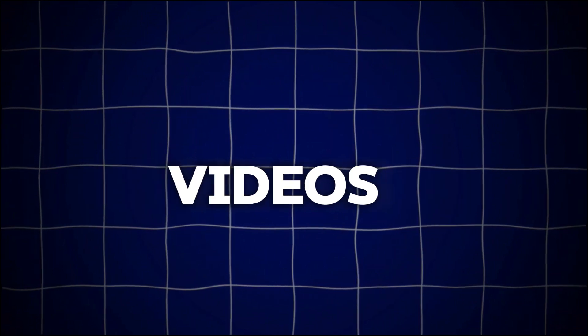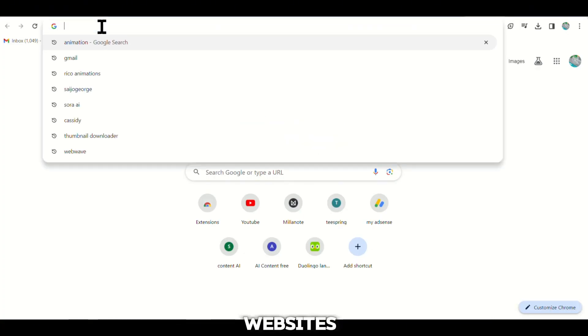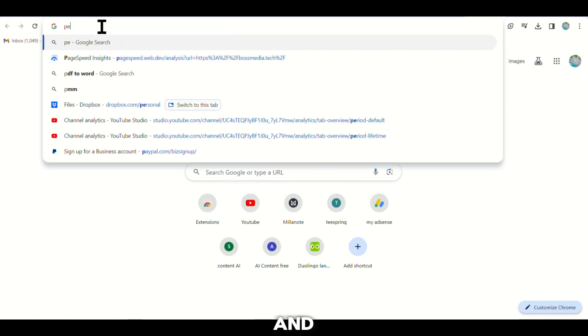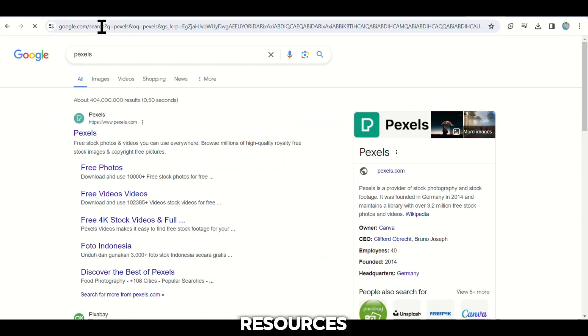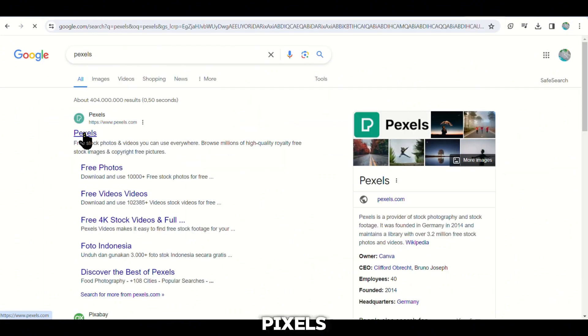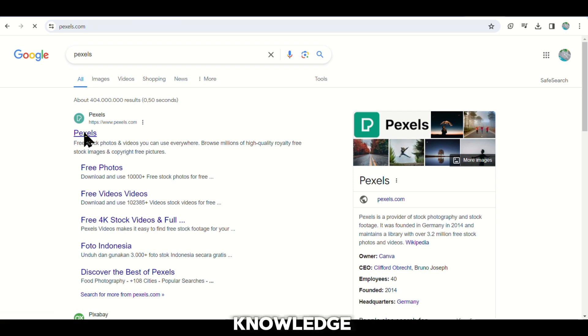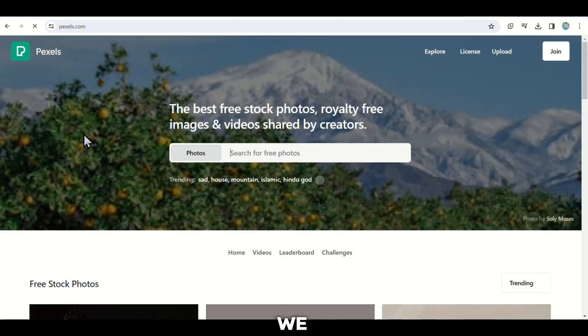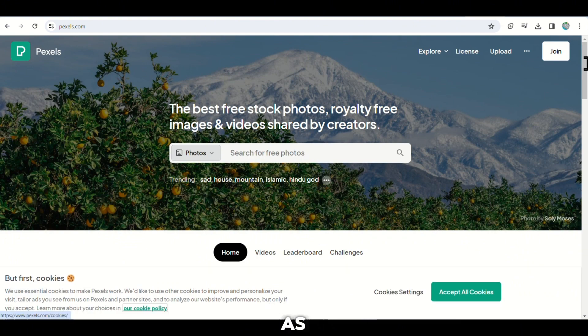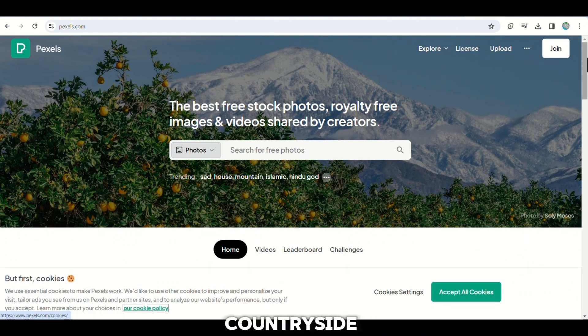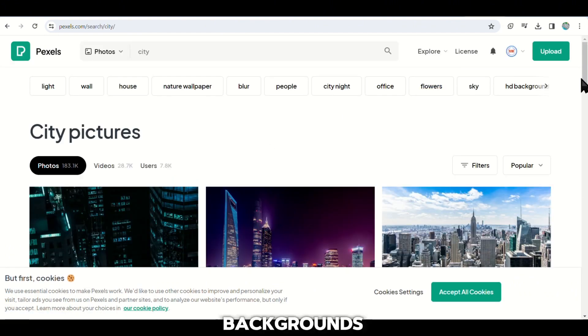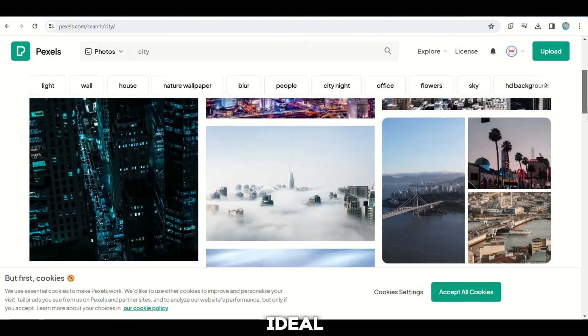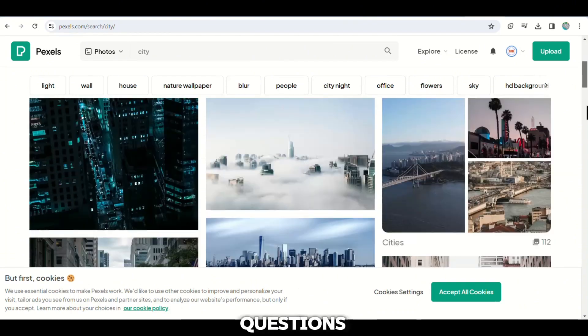Next, we have to search for suitable background videos and clips to include in our TikTok video. There are websites like Pexels and Freepik where you can find these resources for free. Let's take Pexels as an example for our video. Since we are discussing general knowledge, we should opt for simple background scenes such as a city or countryside. These types of backgrounds are ideal because they do not distract from the questions.